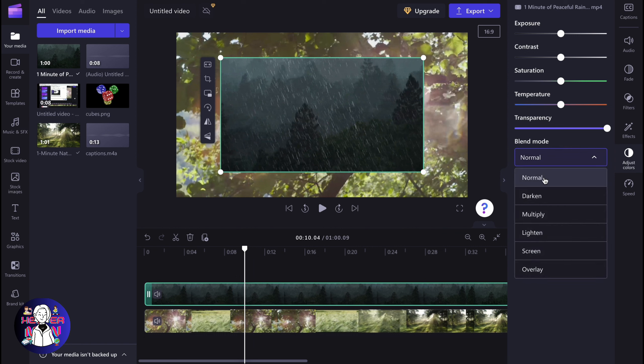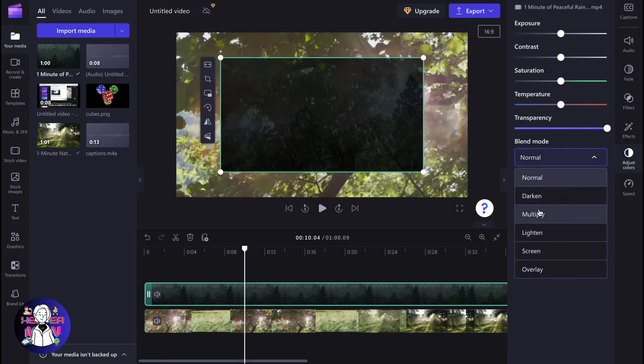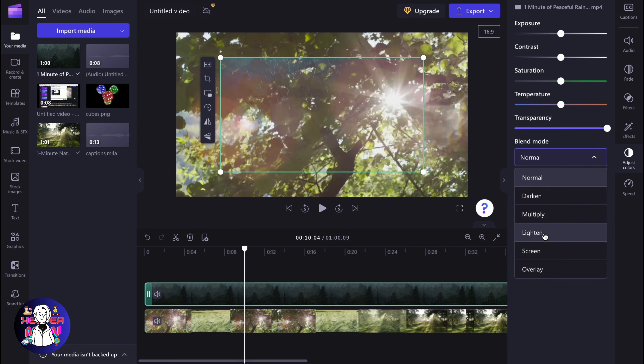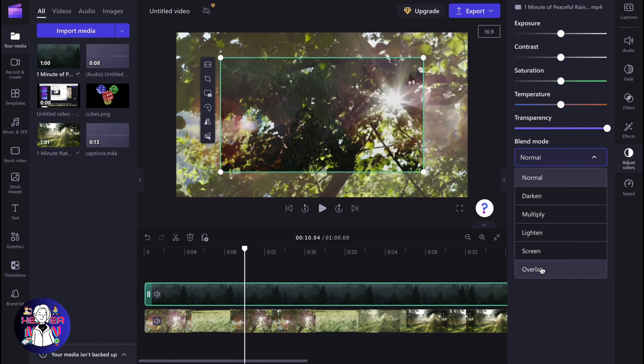So if we'll click, we can find a lot of different styles. And if we'll hover, we can view how will it perform. So it depends on your choice.